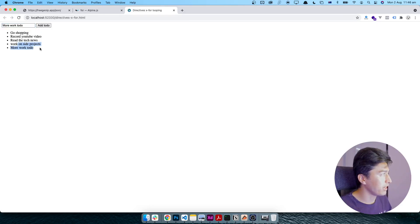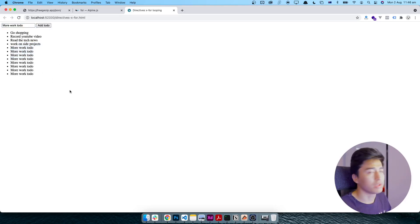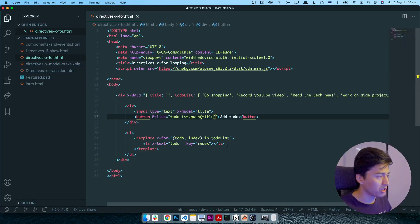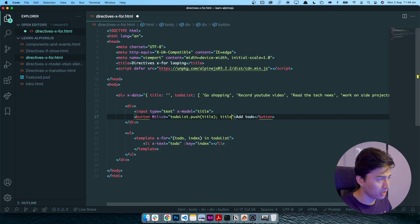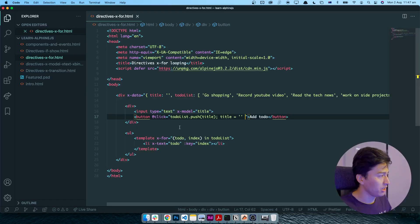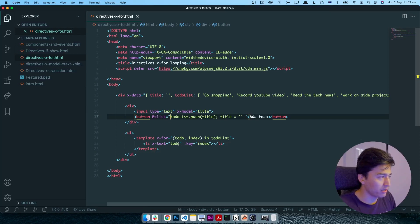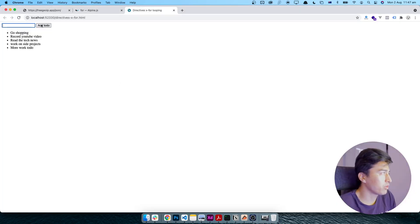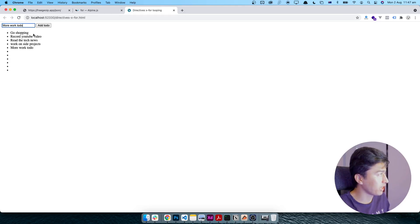Now I'll copy my text, refresh the page, type a to-do, click 'Add To-Do' — and it is adding here. If I add more, it keeps adding to the list. You can also make the input clear after adding by setting 'title' back to empty string. You can also add a condition — like if the title is equal to empty, return early — to prevent adding empty to-dos. For now the idea is to understand how you add to the list dynamically.